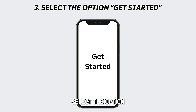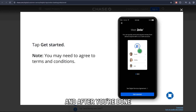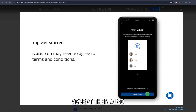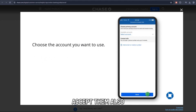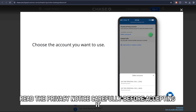Select the option Get Started. At this step, you'll need to read the terms and conditions carefully, and after you're done, accept them. Also, read the privacy notice carefully before accepting it.